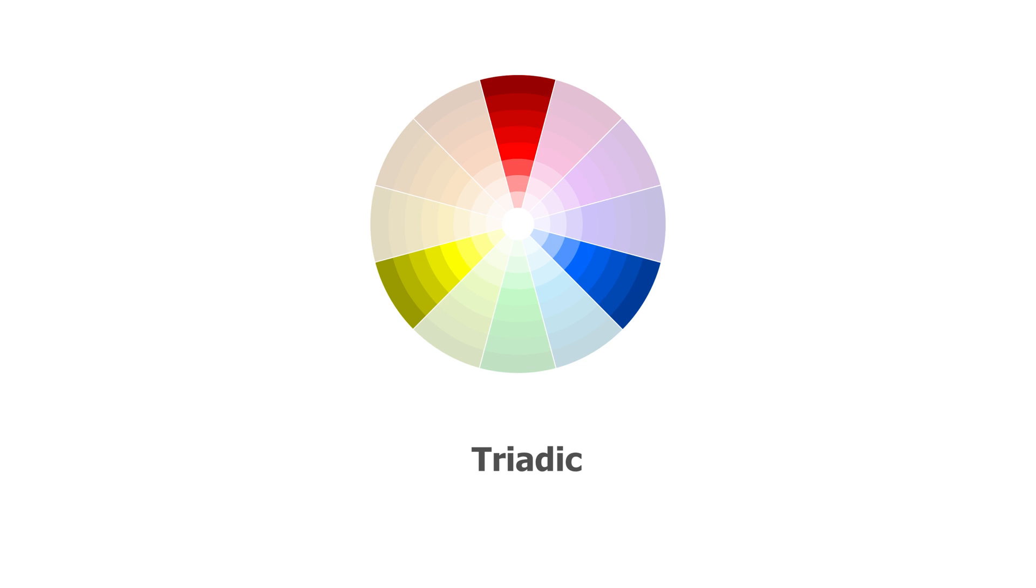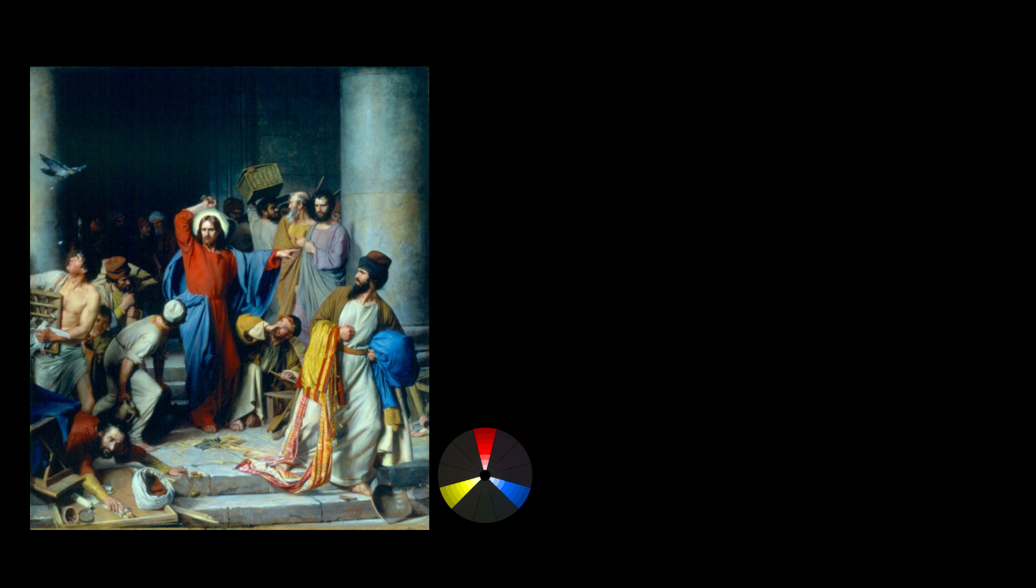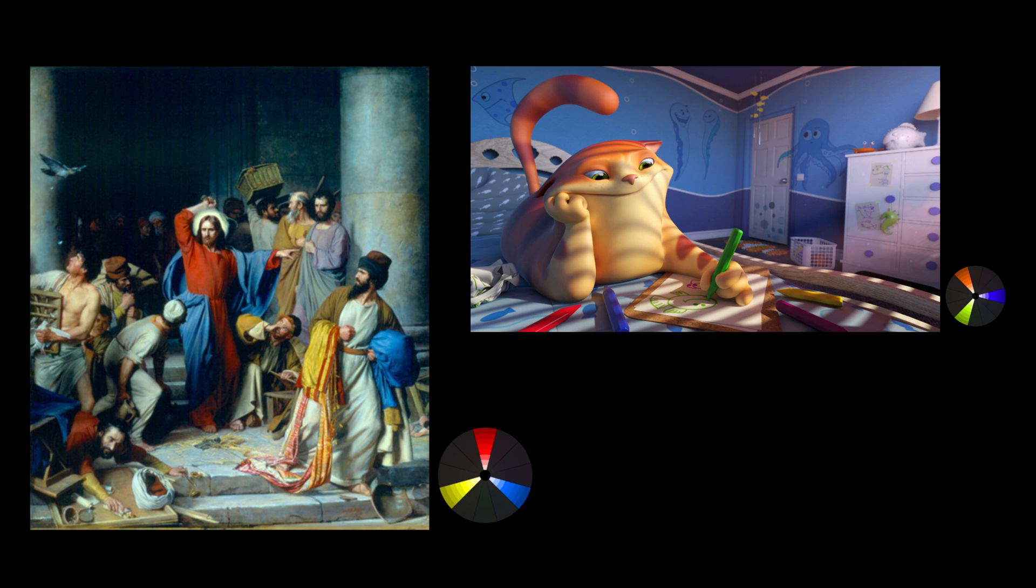Triadic. This one is probably one of the hardest to pull off well. It's three colors that are equally distant to each other. It's hard to do because if used in equal amounts, it can create ugly chaos. It's best used for cartoon style scenes since the colors can look almost childish.